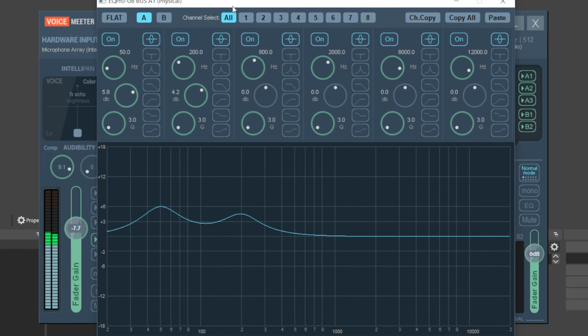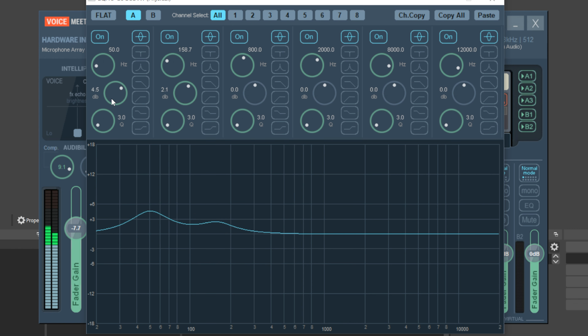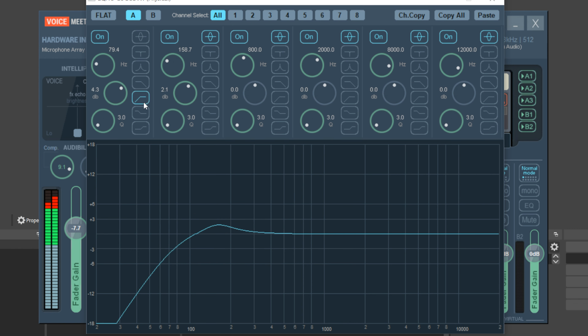It's the same scenario with the noise gate filter in VoiceMeeter — you're limited to a single dial, whereas most noise gate filters come with a threshold, attack and release time, and all kinds of different parameters to help you make that noise gate work better for you.